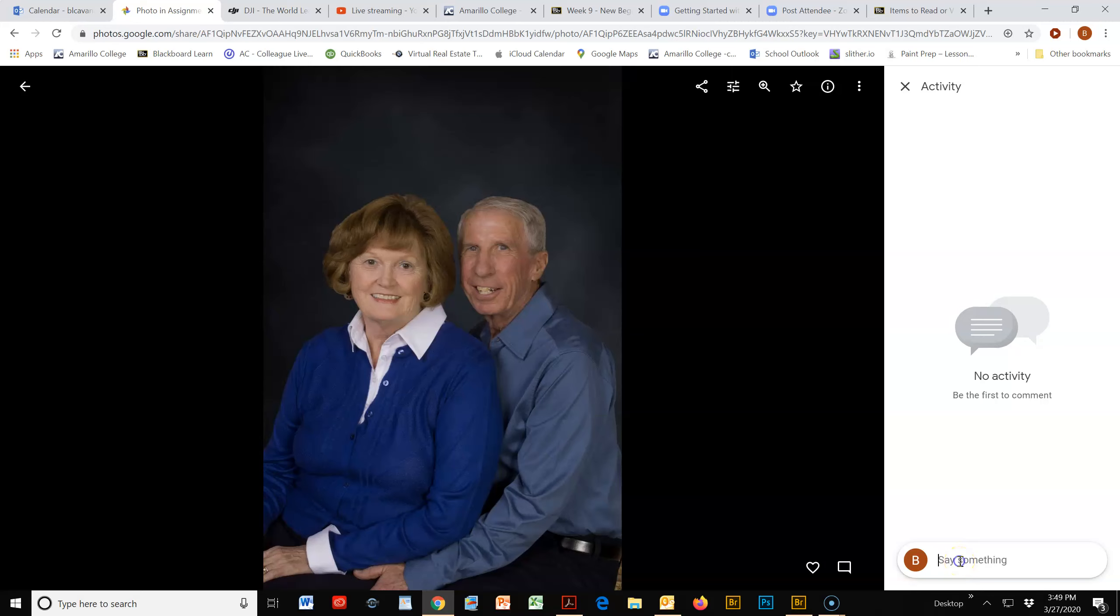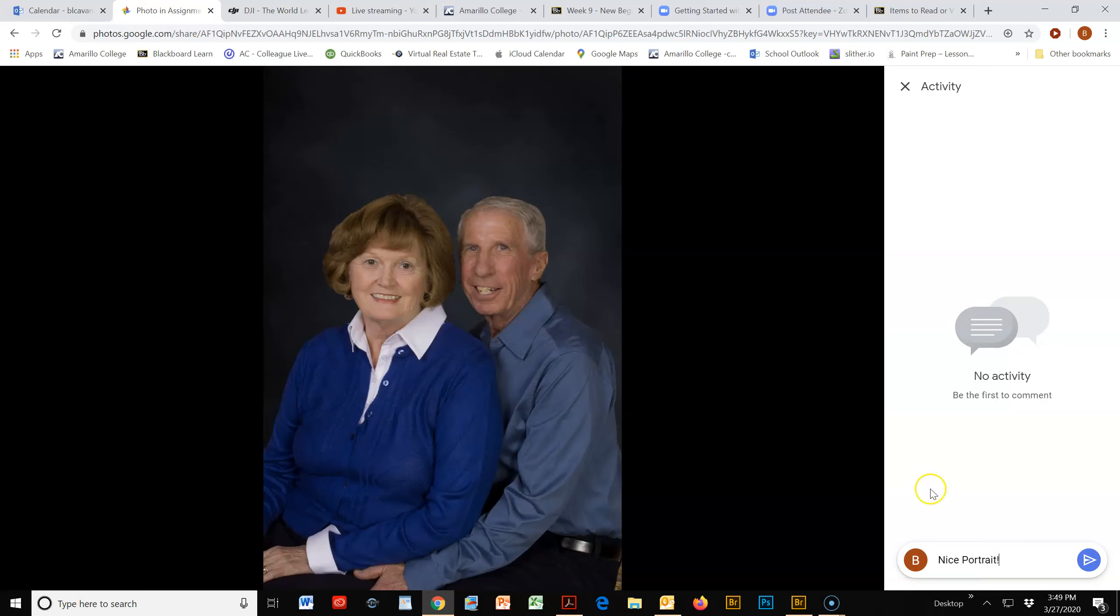say whatever it is that you'd like to say to the individual. Try to be eloquent in your wording and be very specific about your details - more than just 'nice portrait.' That way you'll have better feedback coming across with those pictures.